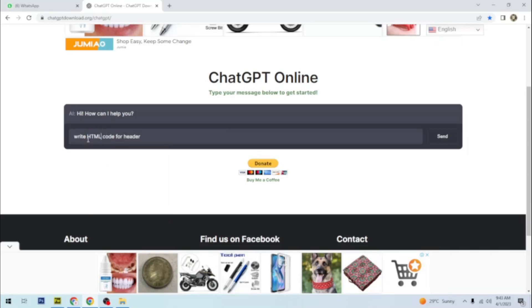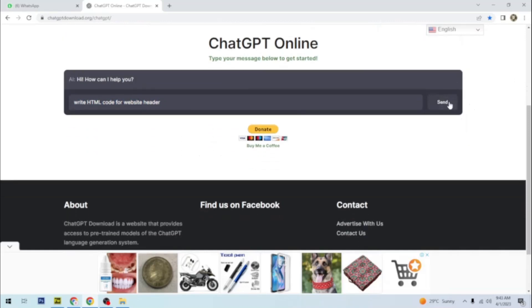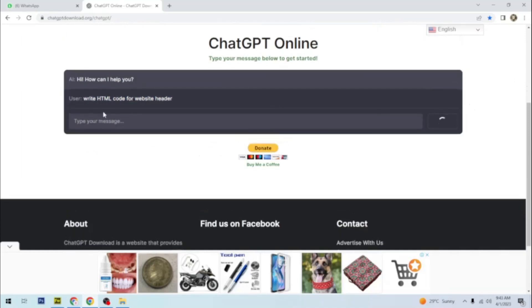Write HTML code for website header. When you're asking the question, you have to be precise so that the AI will understand exactly what you want. So let me ask this and see what we will get.